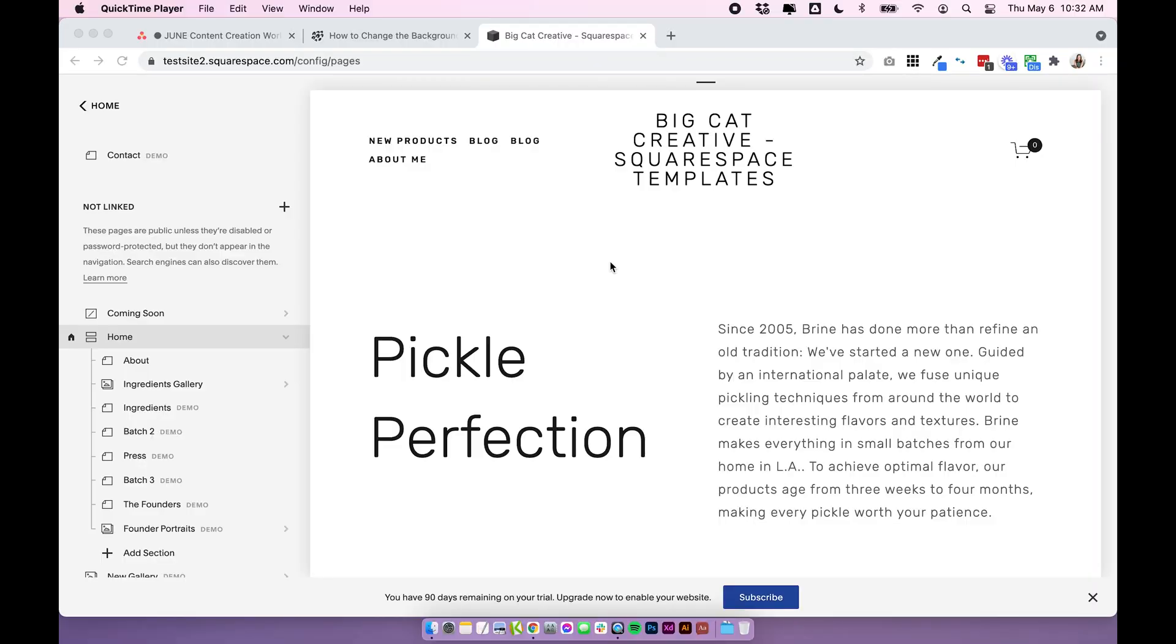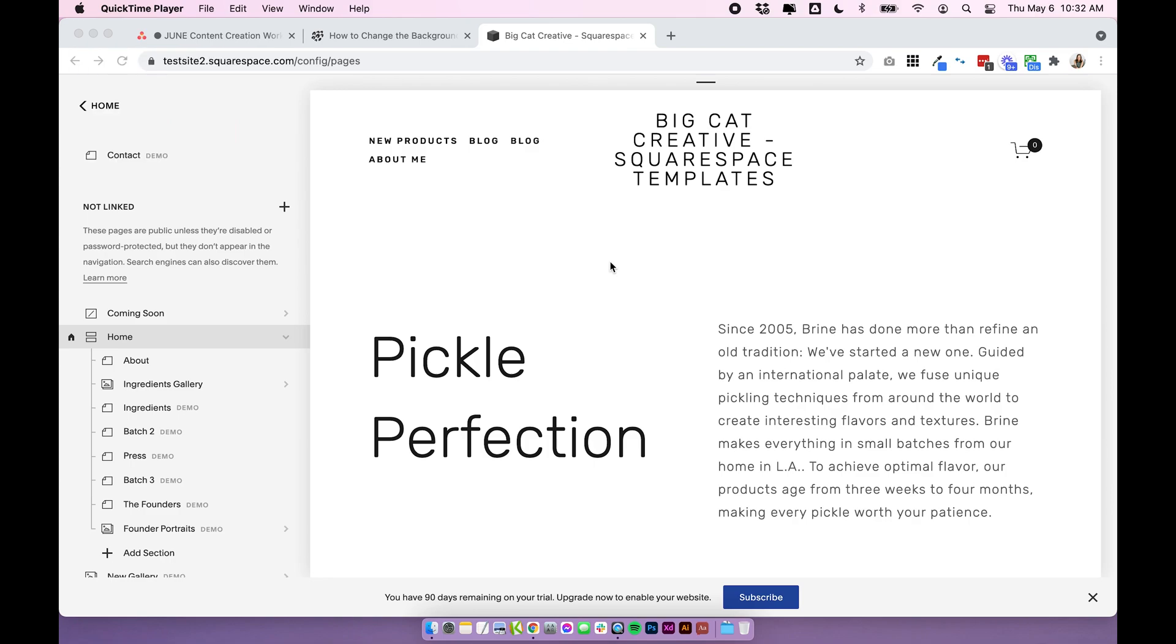Okay, so let's jump in. We are in Squarespace 7.0 in the Brine template. And like I said in the intro, the specific code I'm going to use might only work in the Brine template. But the actual application of the code should work with all 7.0 templates, you might just need to tweak the code a little bit. So I'll show you what I mean when we get to that step.